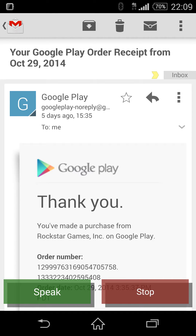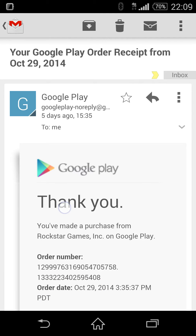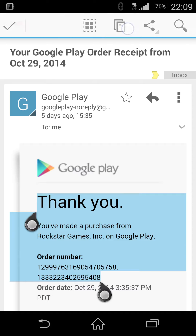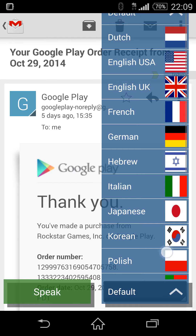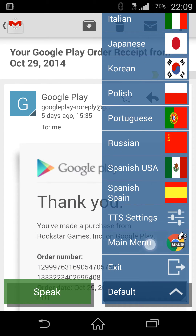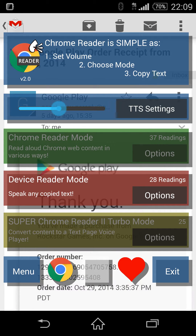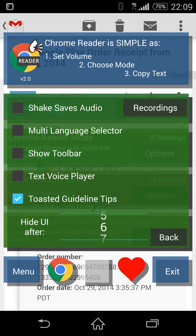You've made a purchase from Rockstar Games. Chrome reader mode enabled — read aloud Chrome web content in various ways.